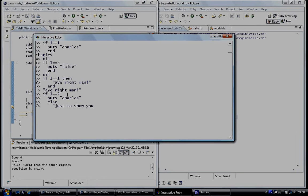Right, just to show you. And now you'd put an end. And just to show you has been put onto the screen because the original condition was false. And Charles was not put onto the screen.